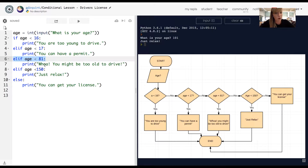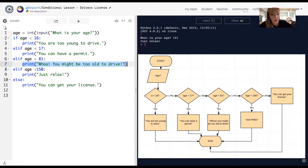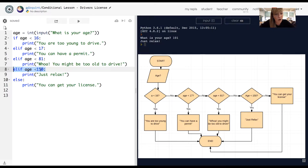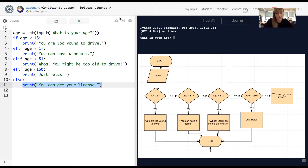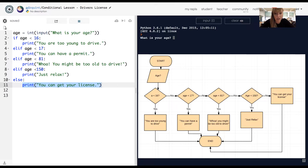So if you're younger than 81, I made this sort of an ageist statement — we don't restrict older people from driving, but I said 'you may be too old to drive.' If you're below 100, so between 81 and 149, it prints 'just relax.' Otherwise it prints 'you can get your license.' So if I enter age 15, it says 'you are too young to drive.' If I enter 89, it says 'just relax.'